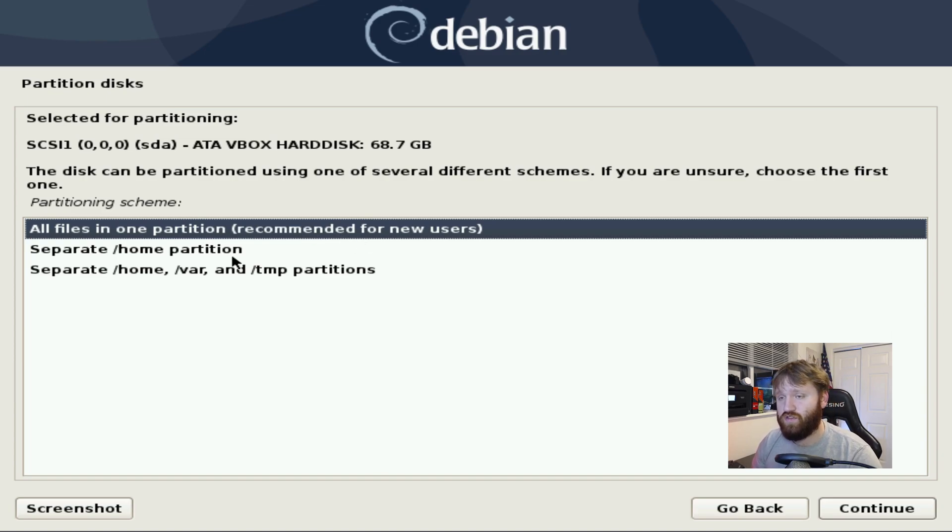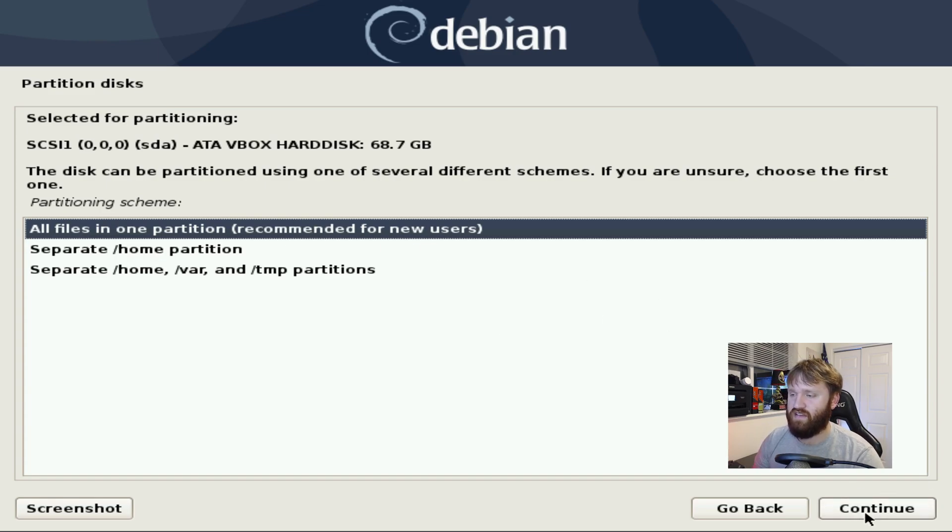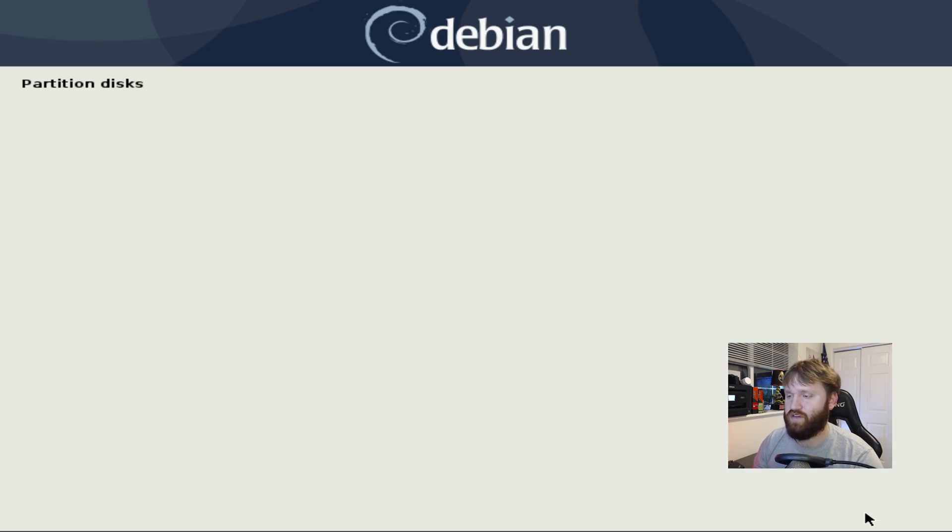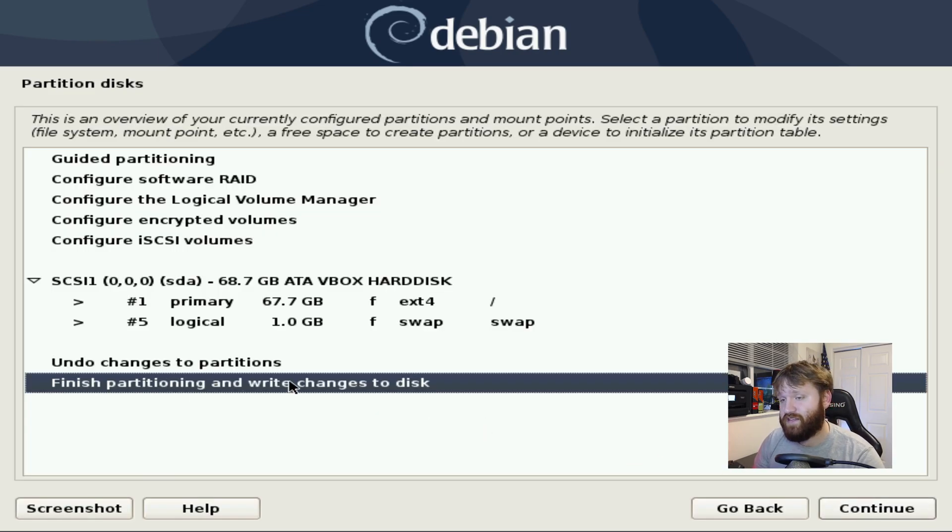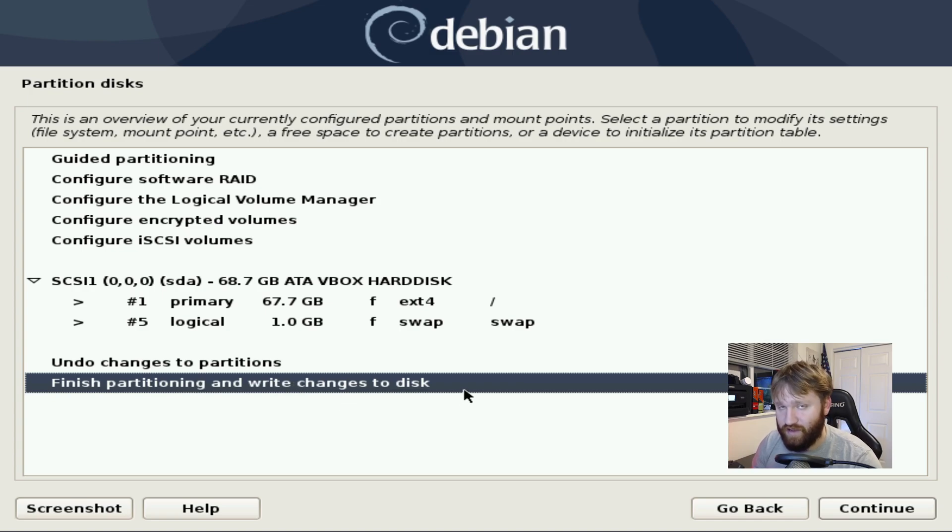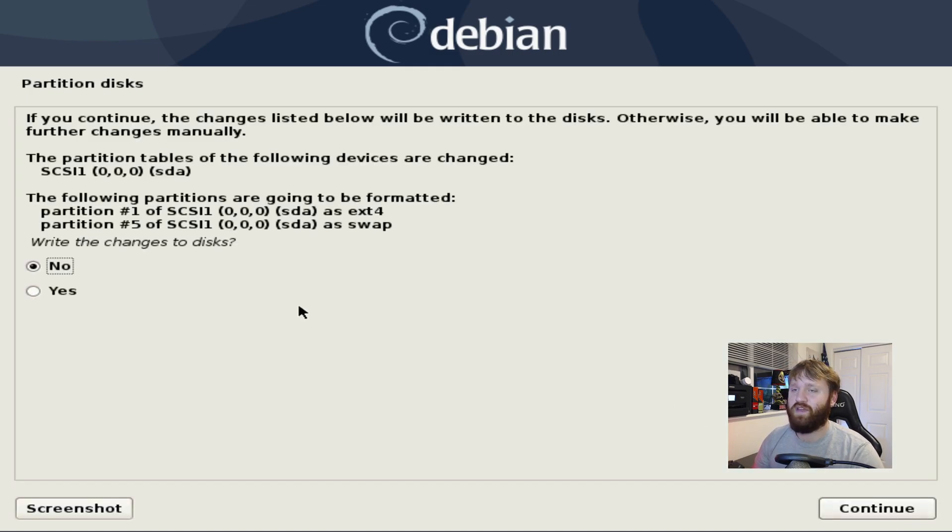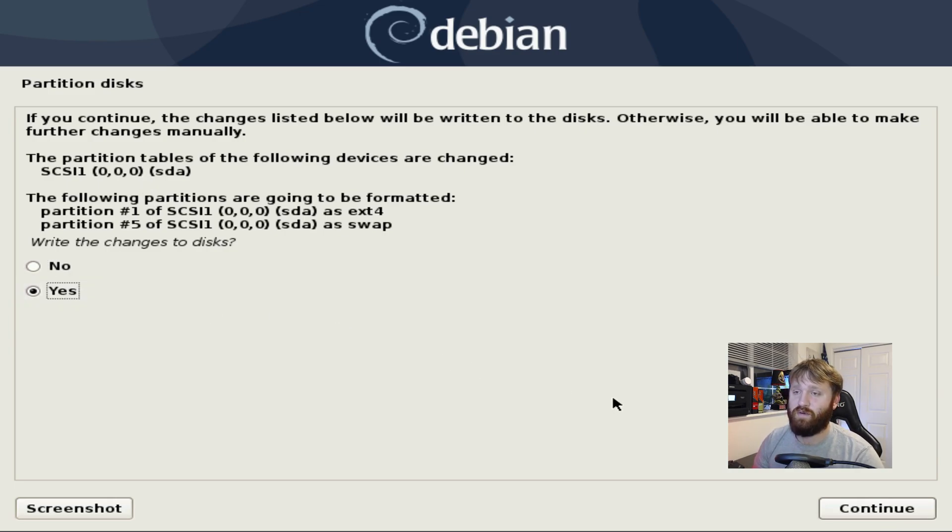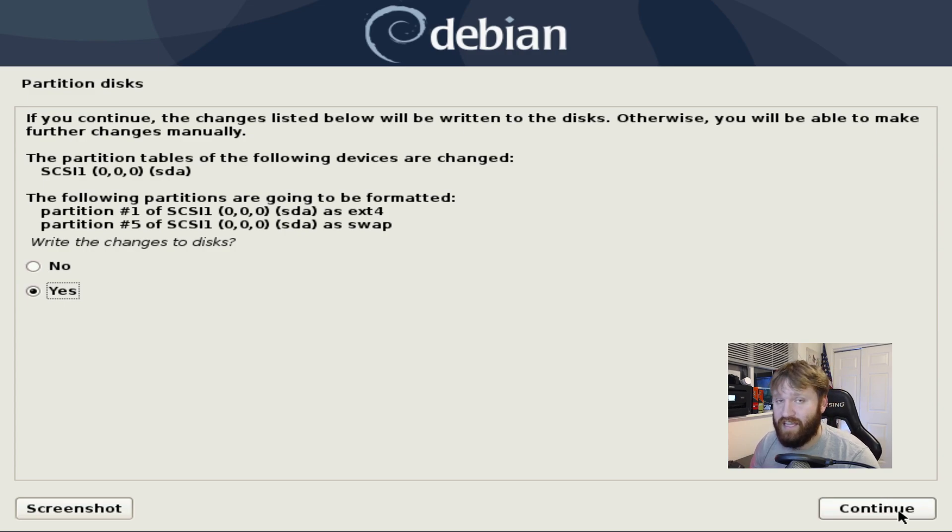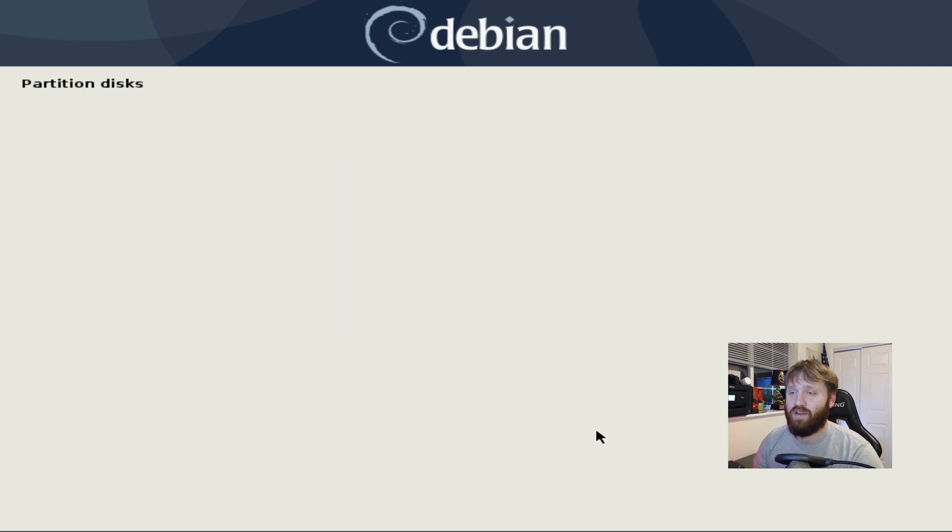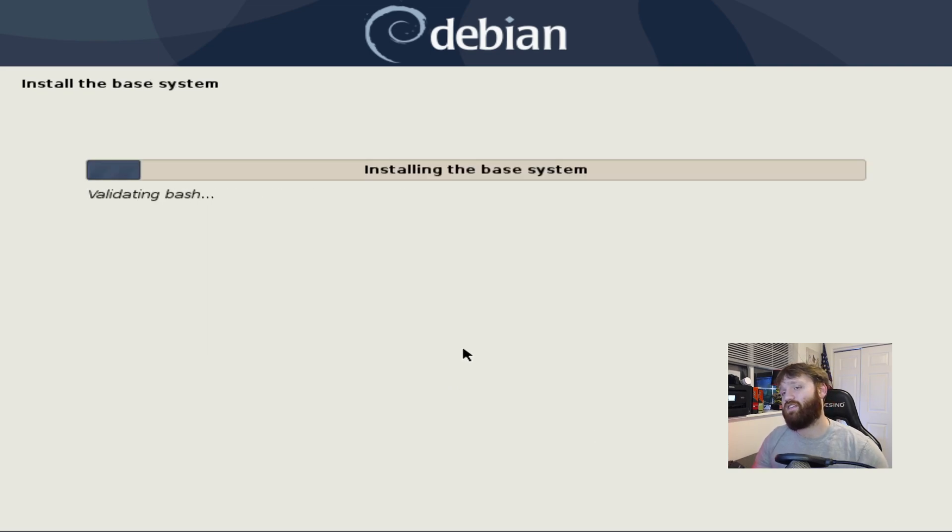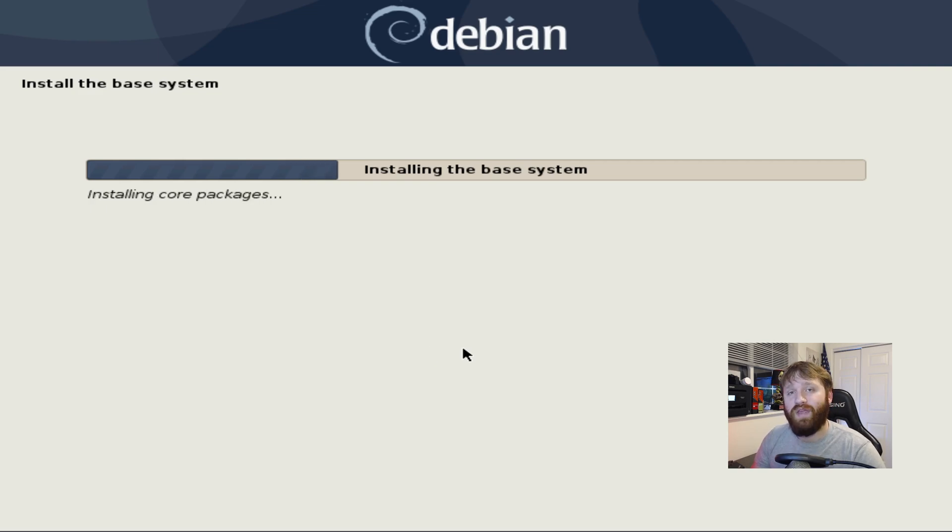Recommended for new users. If you want to you could do temp, var, home, all that on different partitions. But for most users the entire disk one partition is going to be more than fine. Now here you're going to finish partitioning the disk and write the changes to the disk. Go ahead and continue there. And here this is your very last and final yes we want to make these changes. If you have anything at all on the disk when you do this it's going to completely wipe it. Go ahead and continue. It's going to go ahead and install the system. This might take a little bit so I will be right back.